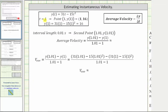Let's begin by determining what this point would be. When t equals one, the point is one comma y of one. To determine y of one, we substitute one into the given function, which gives us 31 times one minus 15 times one squared, which equals 16. So for all the average velocities, we will always be using the point (1, 16) as the first point, which is also the point of tangency.